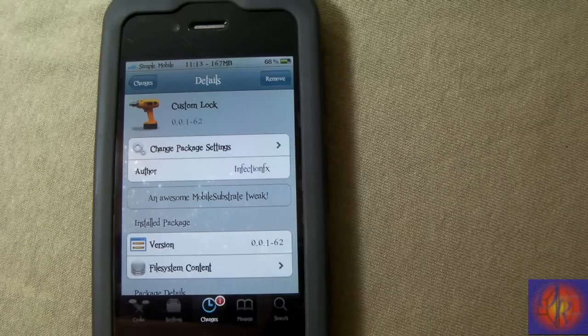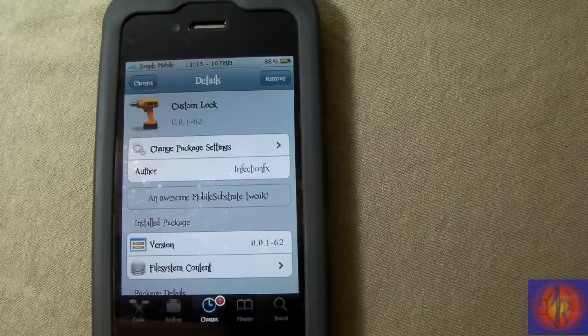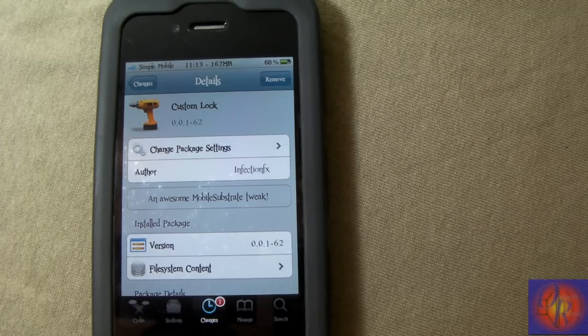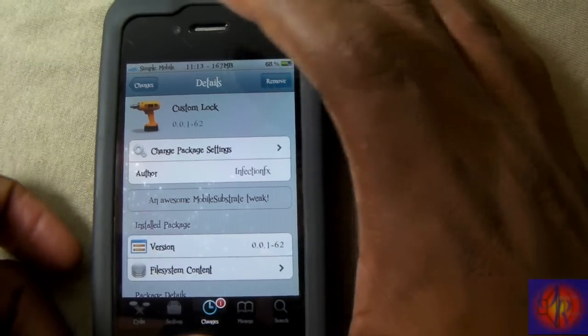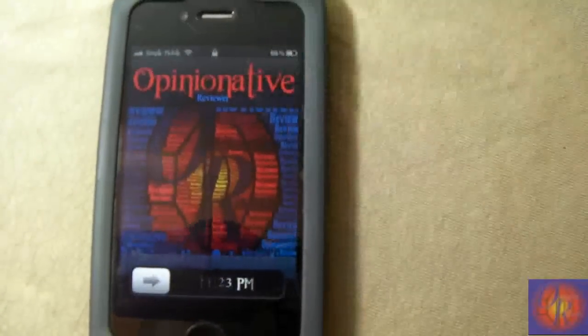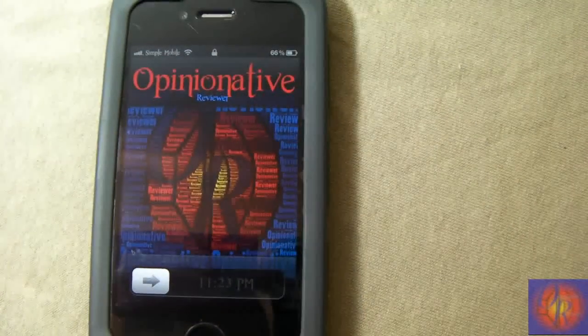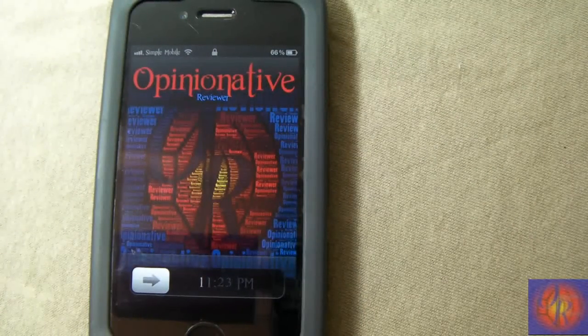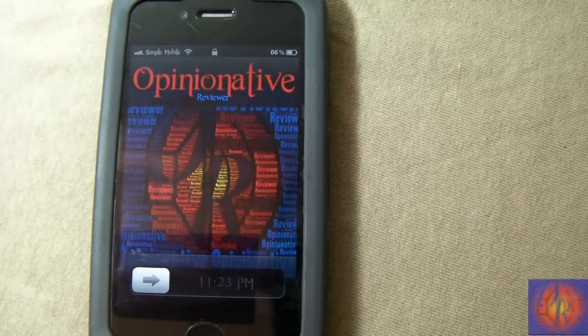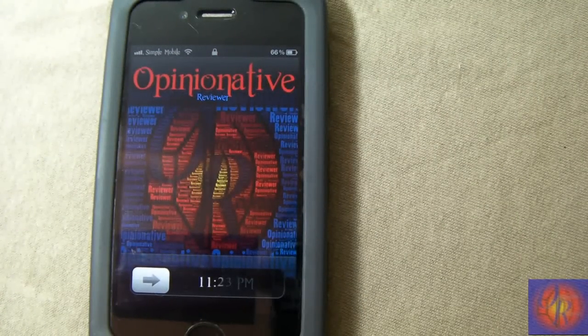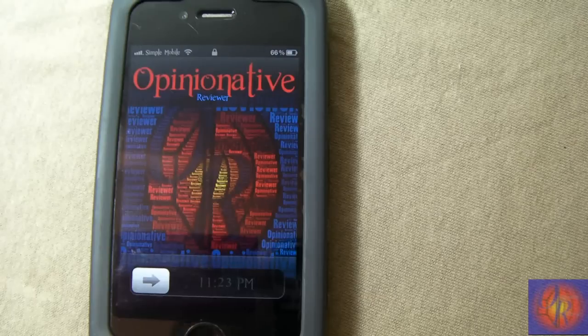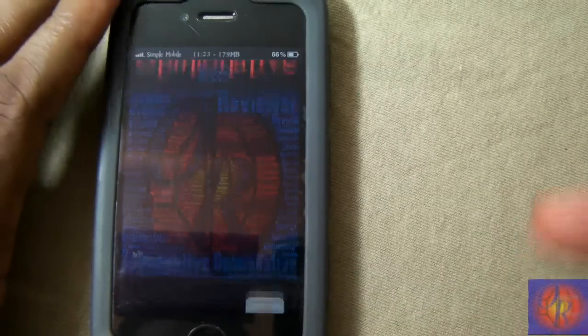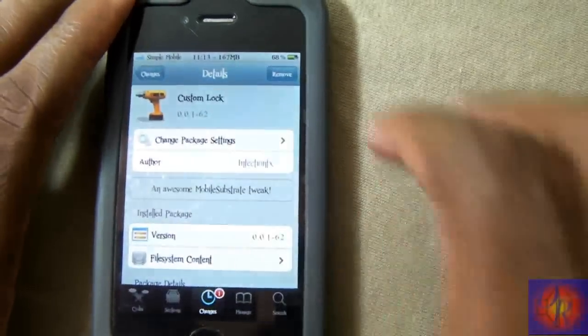Basically, what it allows you to do is let you sexy up your lock screen, just like mine is. Brings you guys the sexiest name in the world: Opinion Native Reviewer in red and blue. How do I do that? Of course I'm going to show you guys. But that's what it allows you to do—Custom Lock.